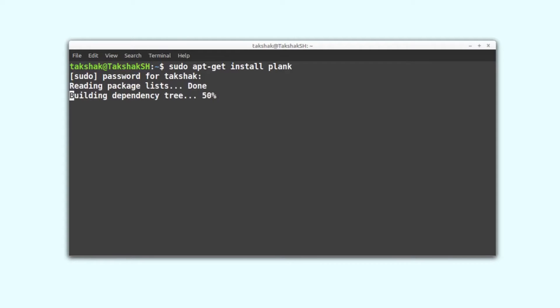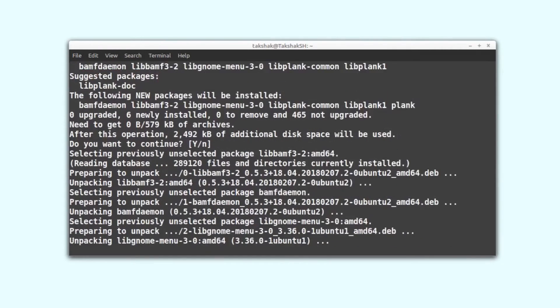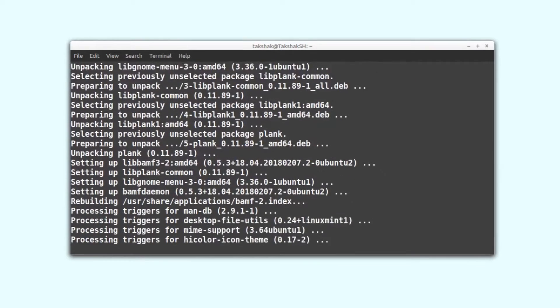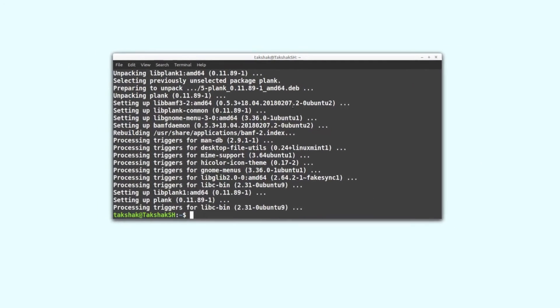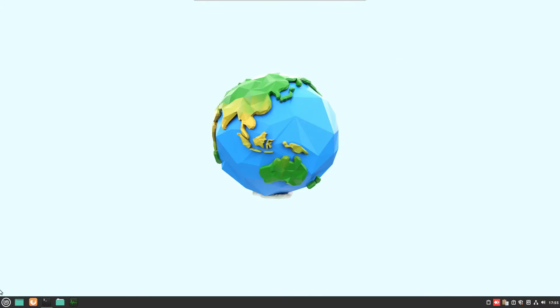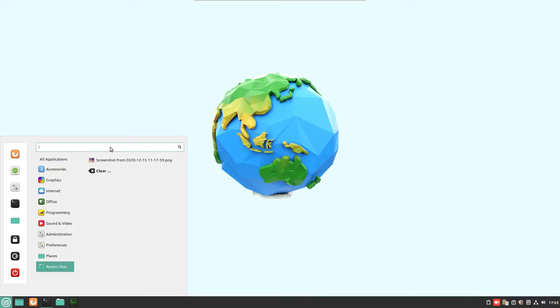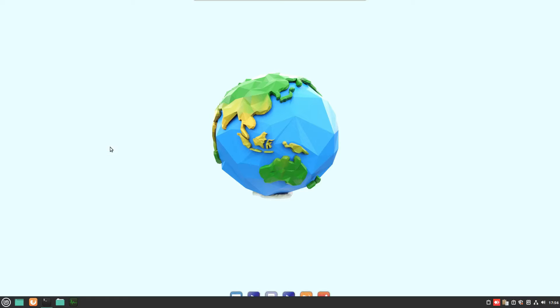Plank has been installed. Now simply open up your applications menu and search for Plank. Over here you should see this option. Hit it and Plank should start.